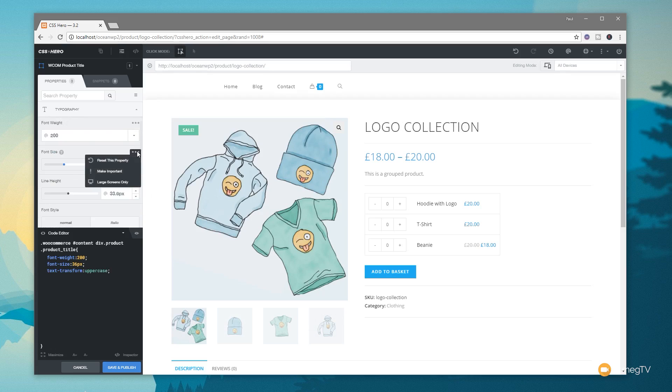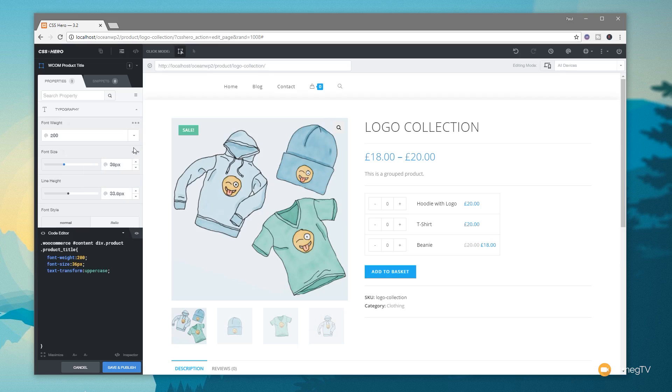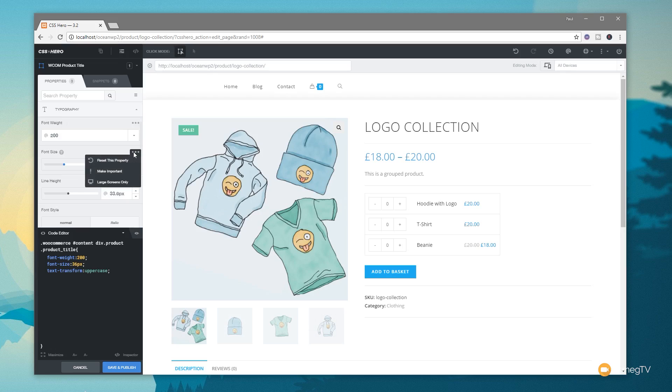You also notice that we've got these little three dots above certain definitions. If we take our mouse over there, you can see we can reset that property, we can make it important, or we can specify it's for large screens only. So we can use that to trigger it to only be displayed when you're dealing with a certain resolution or above.